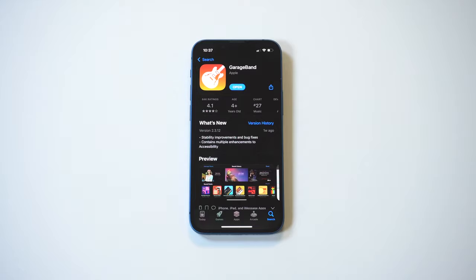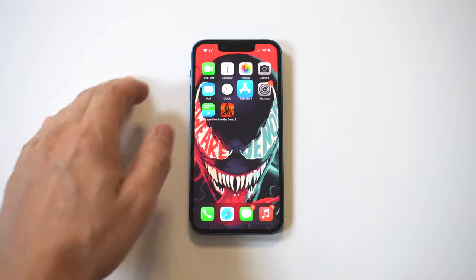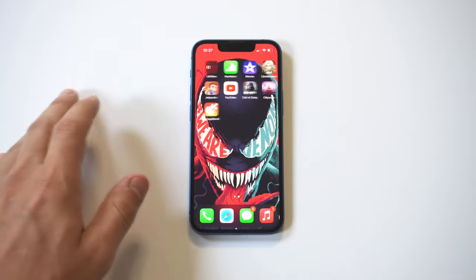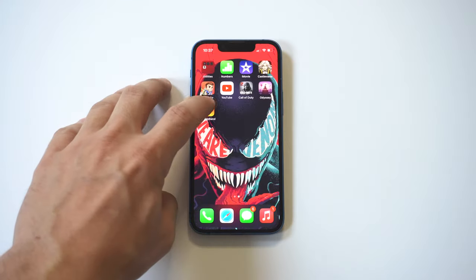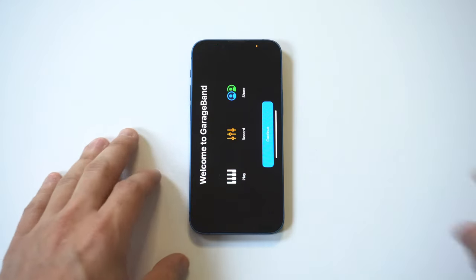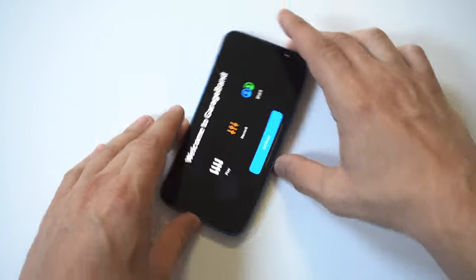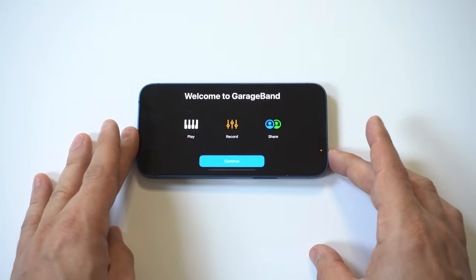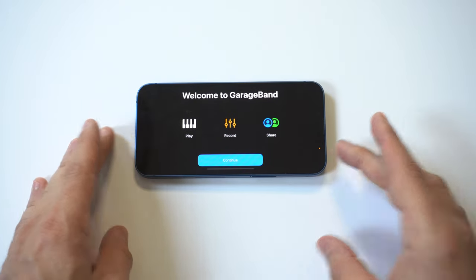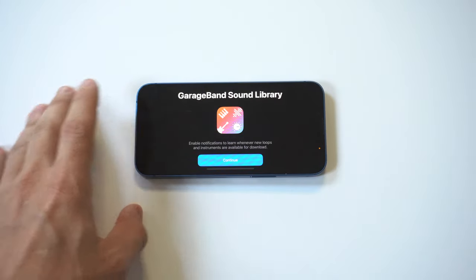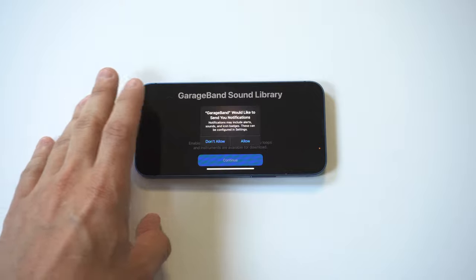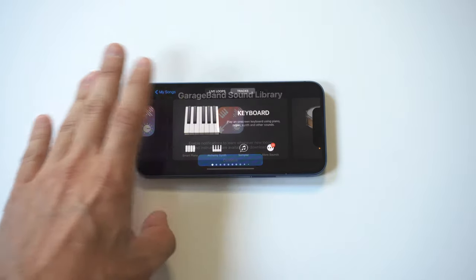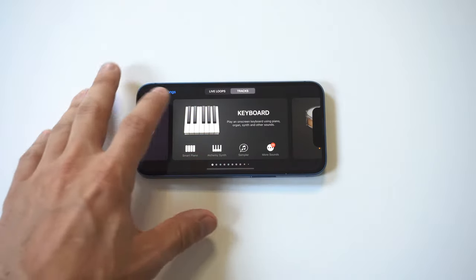Now when you open up GarageBand it has a lot of different settings inside it, but the one we want to search for is the audio recorder option. So just click get started and then you're just going to want to go to the right or left here and just look for the audio recorder.